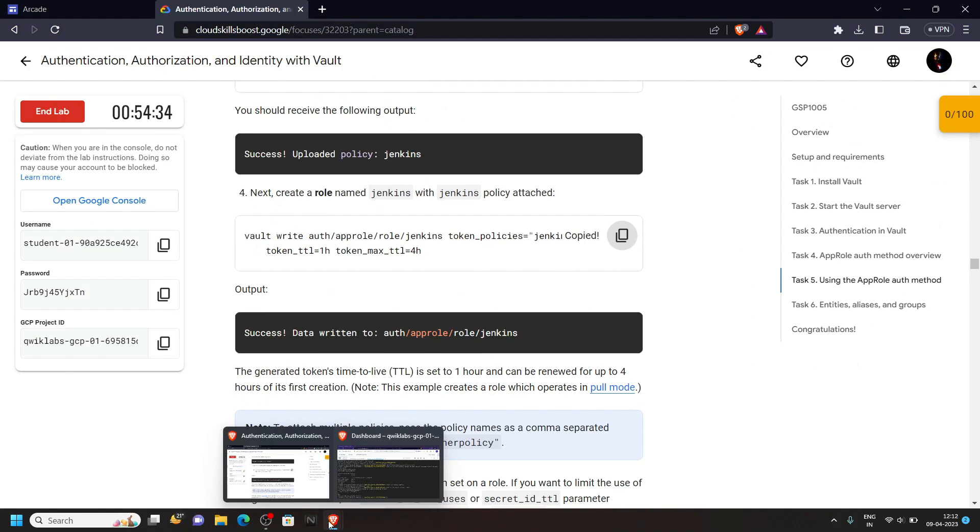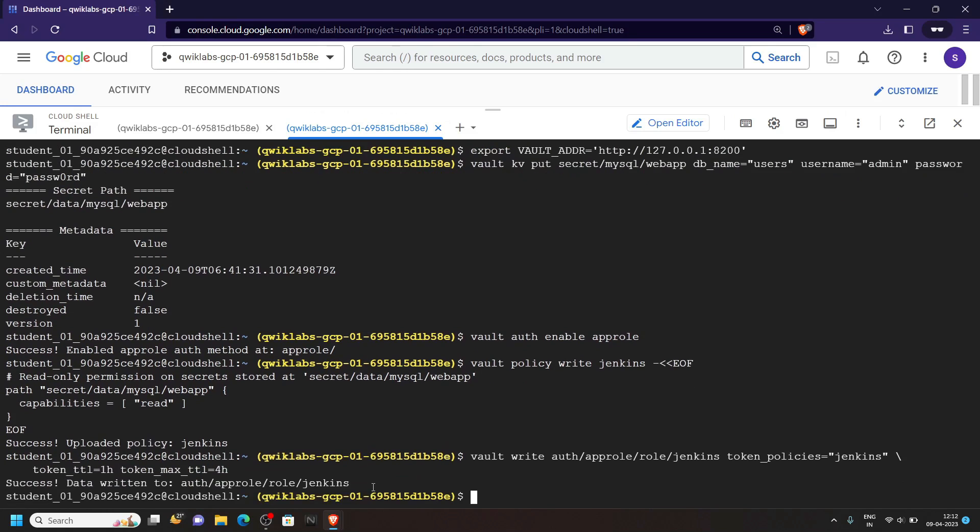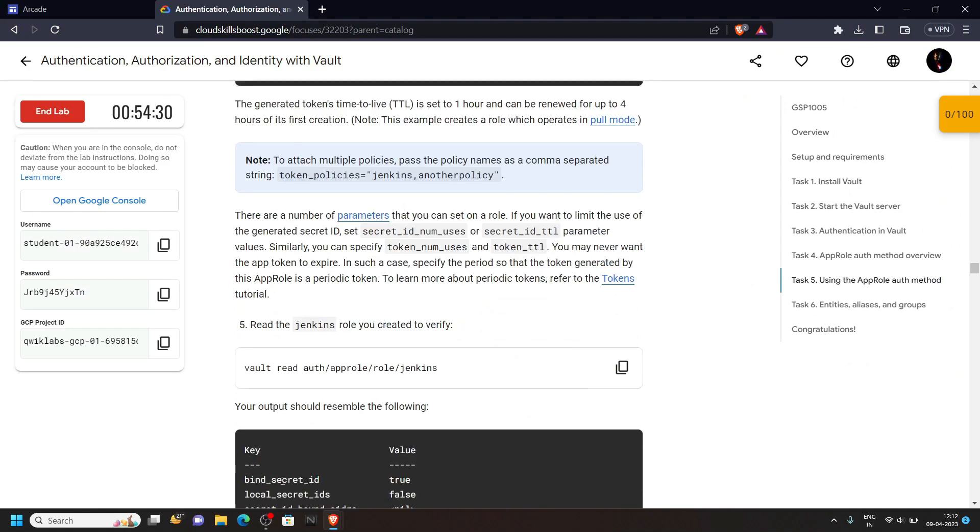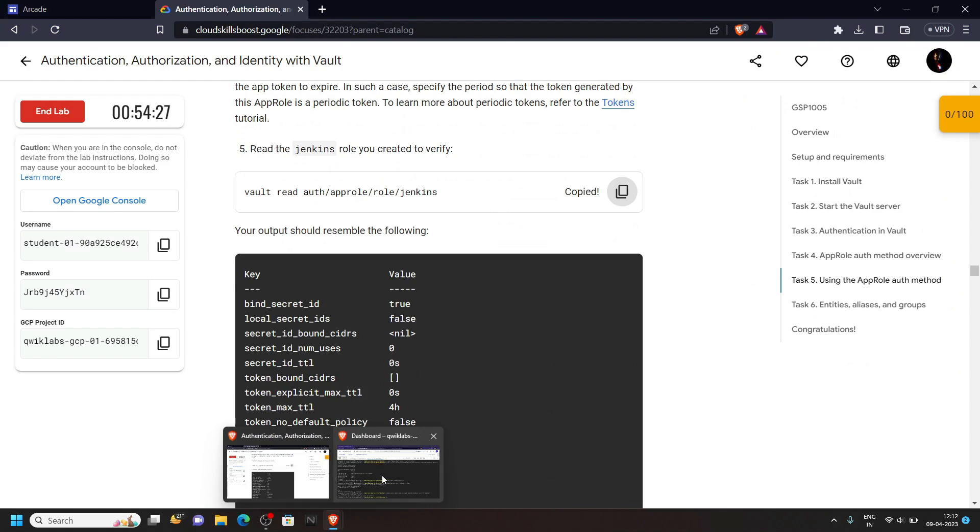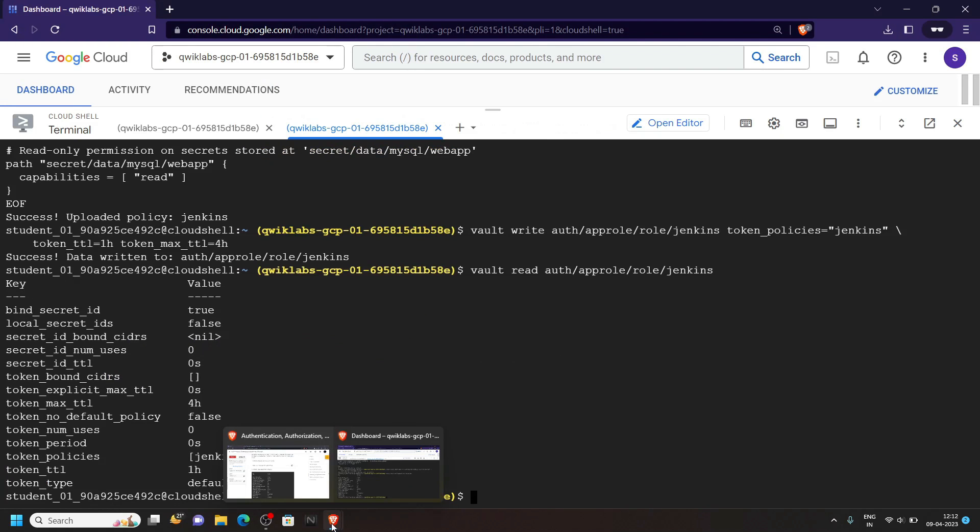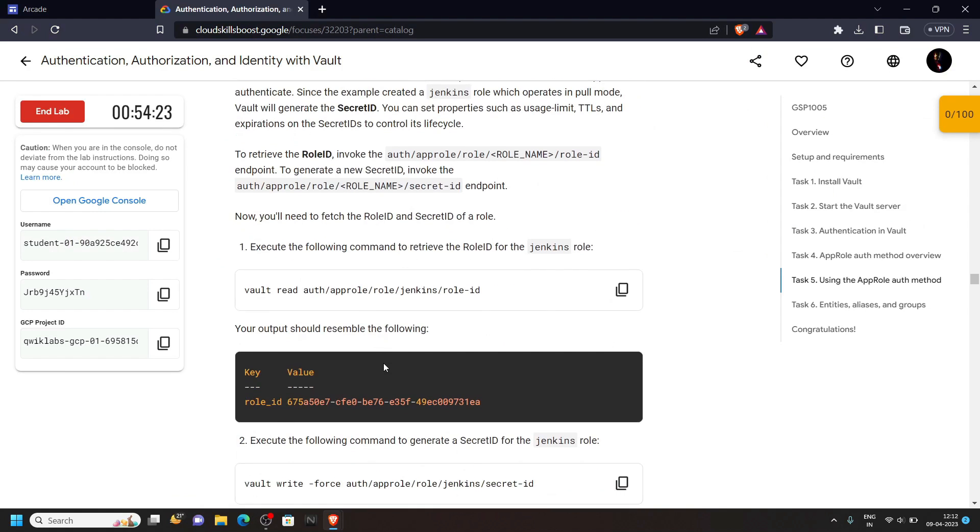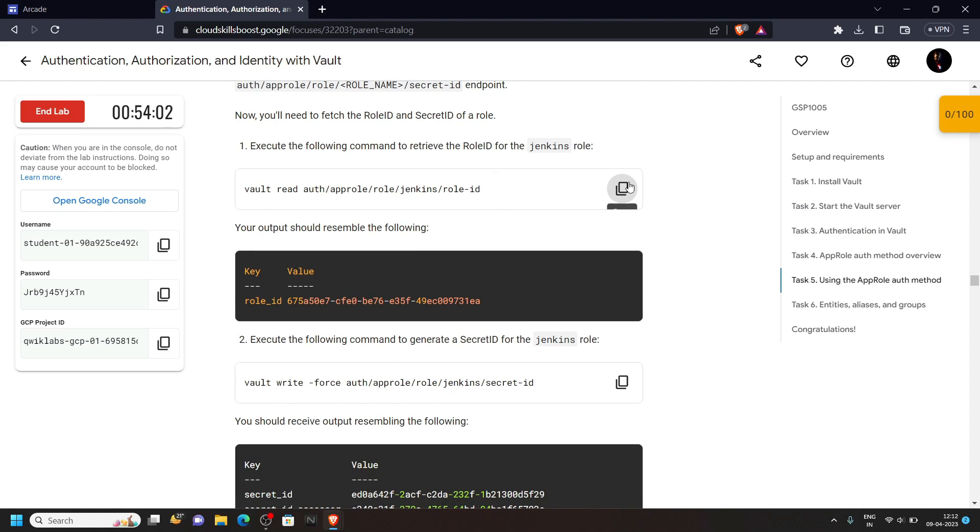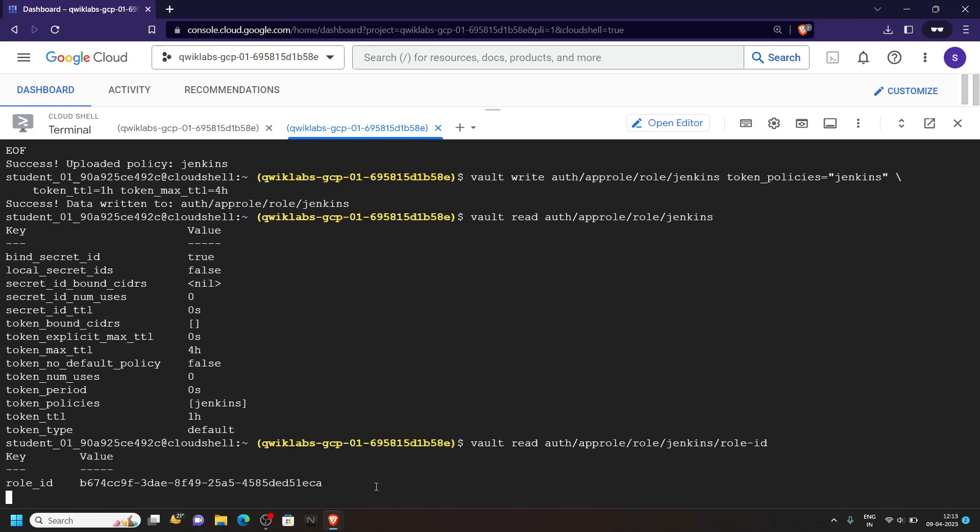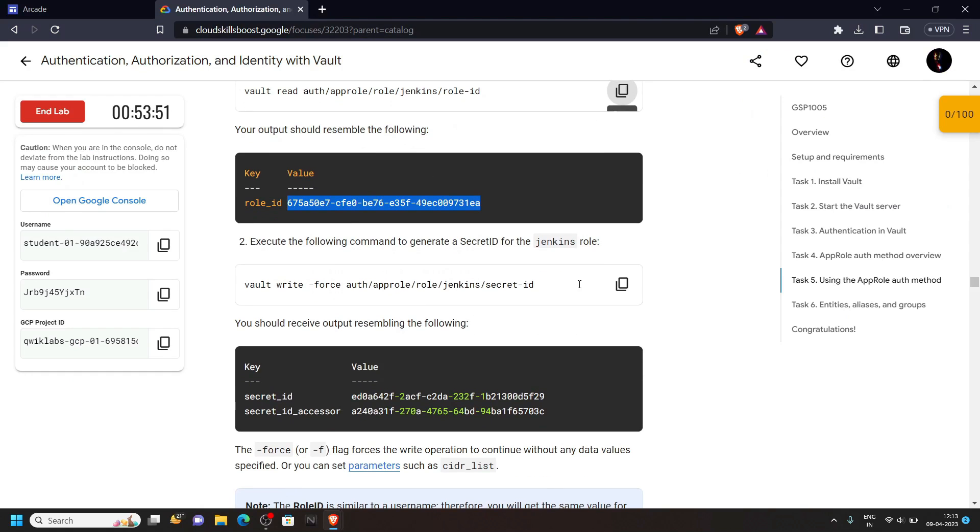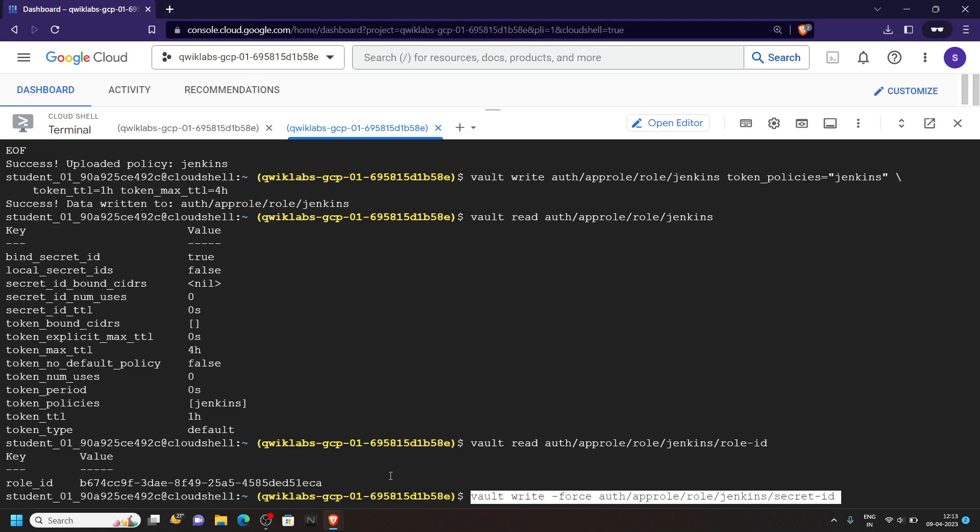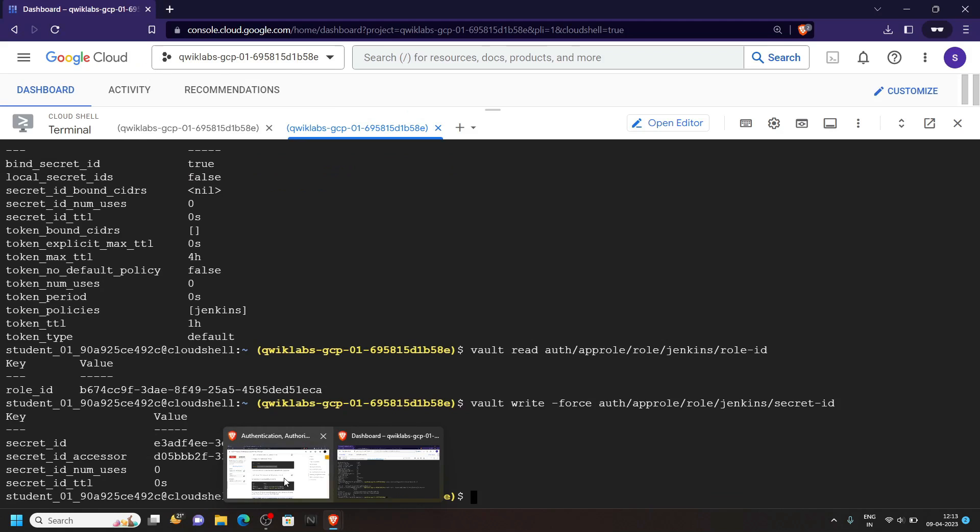Copy this one, run it. Copy this command and it will provide us the role id, so simply copy it and run it. Go back to the lab. Run this command, run this command.